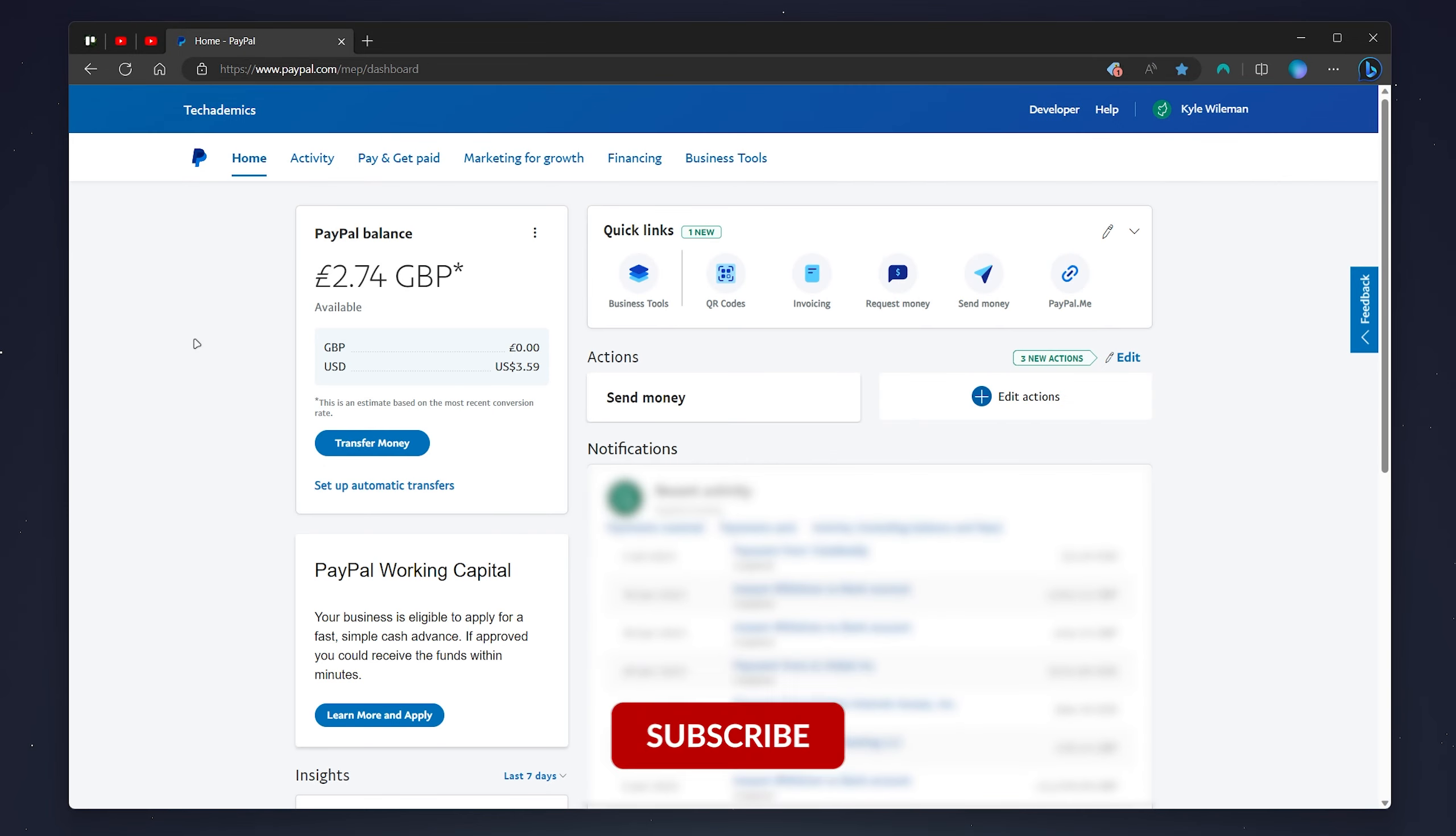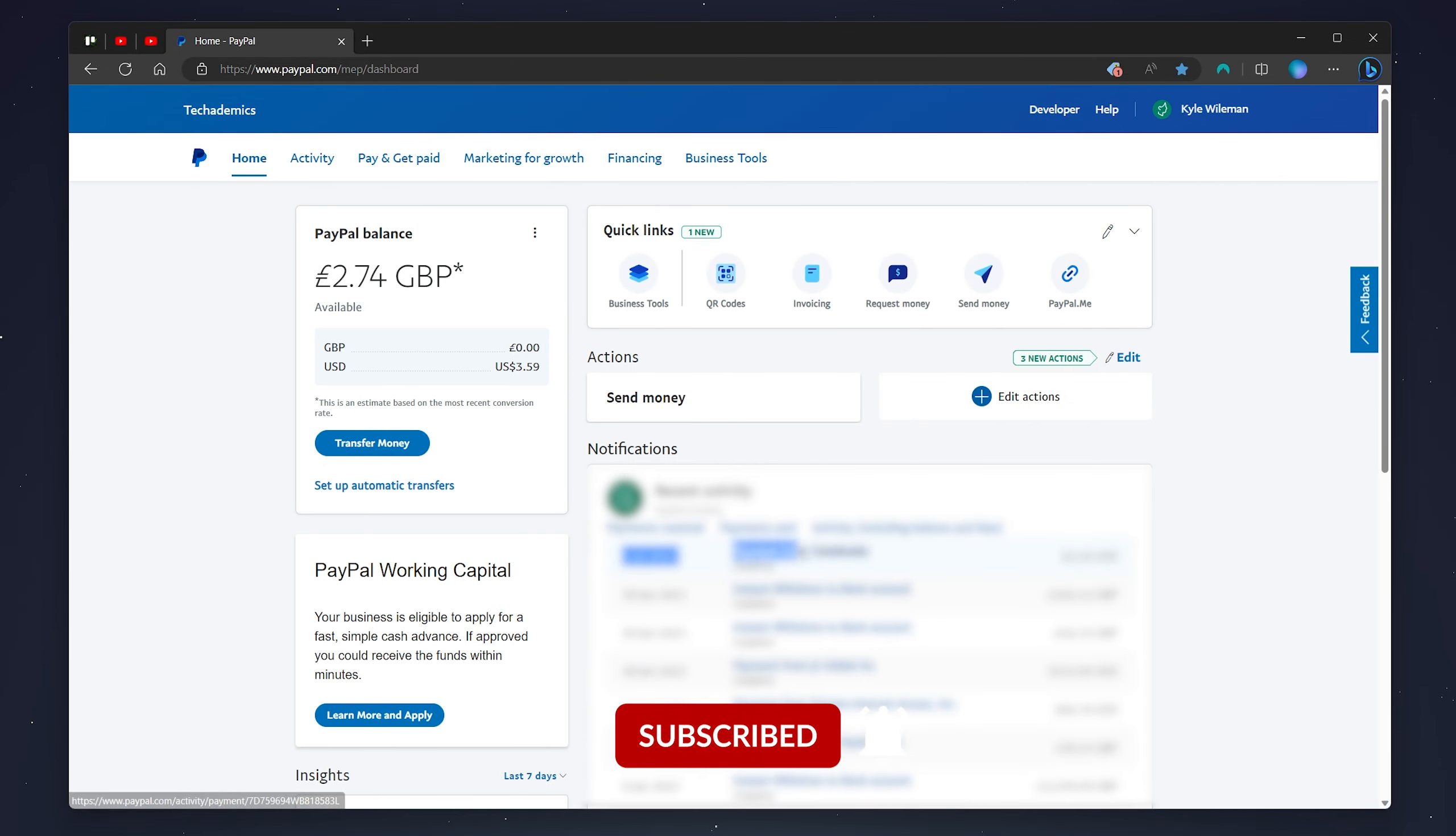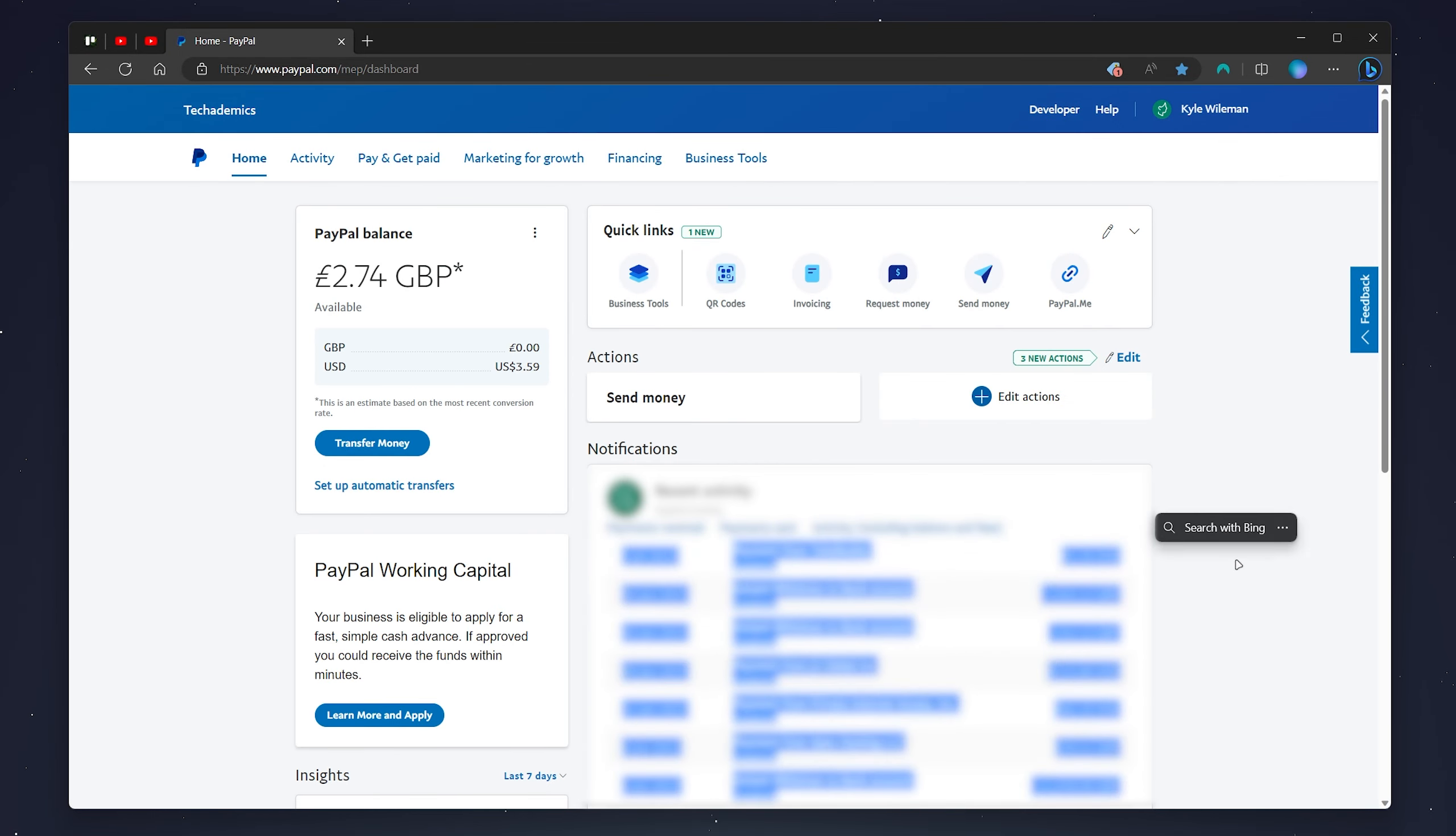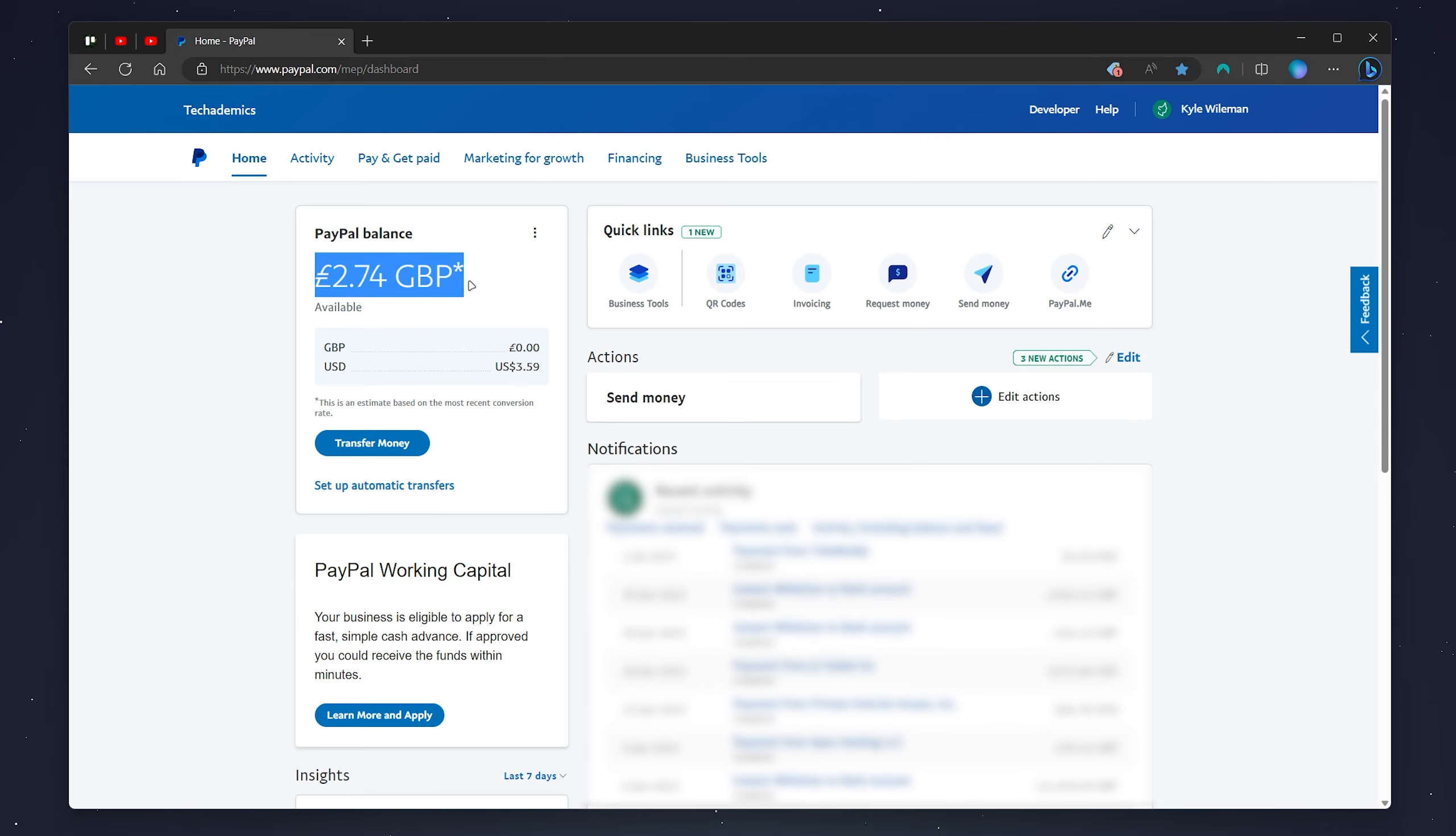And when you receive the money you'll see the recent transaction appear on your recent activity page and you'll also get an updated PayPal balance. We can go ahead and spend or withdraw the money etc.